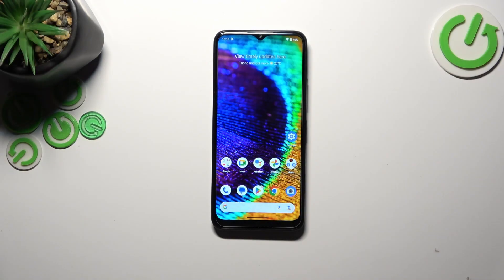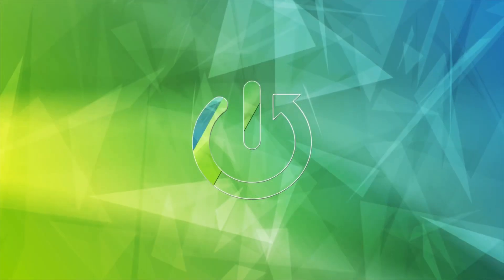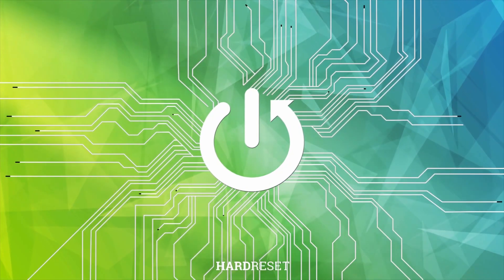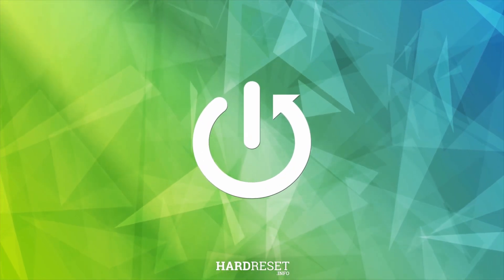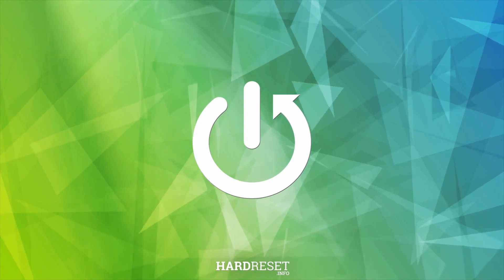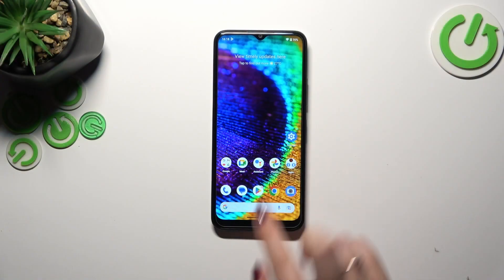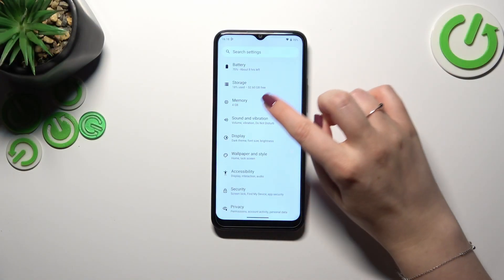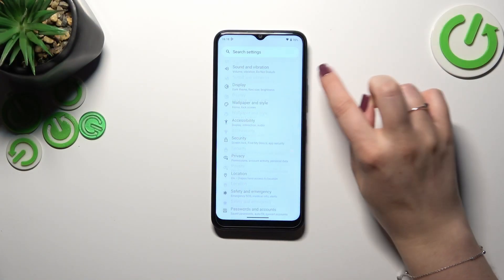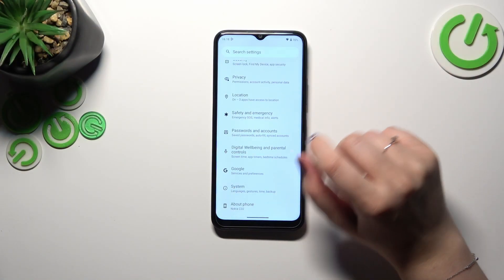Hi everyone, in front of me I've got the Nokia C32 and let me share with you how to enable the developer options on this device. Let's start with opening the Settings and then scroll down to the very bottom.